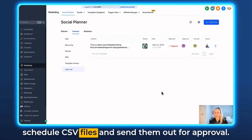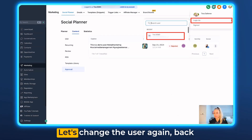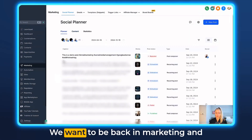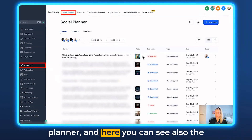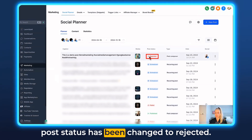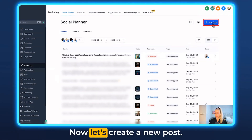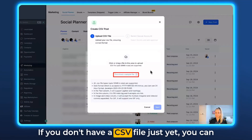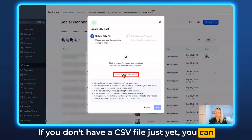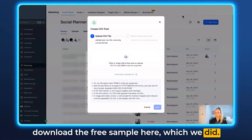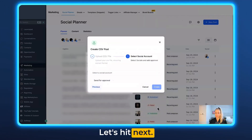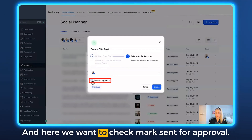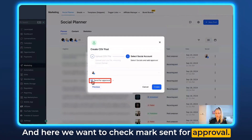And last but not least, I want to show you how to schedule CSV files and send them out for approval. Let's switch the user back to the social media manager. Go back to Marketing and Planner — you can also see the post status has been changed to Rejected. Now let's create a new post and select Upload from CSV. If you don't have a CSV file yet, you can download the free sample here. Let's import that and hit Next. Select the social account where you'd like to publish.